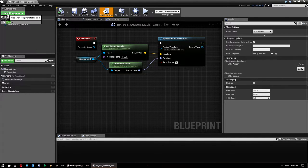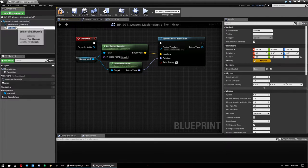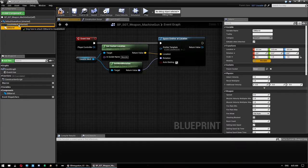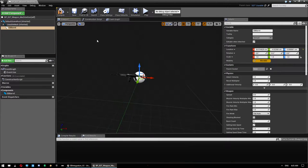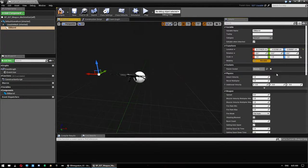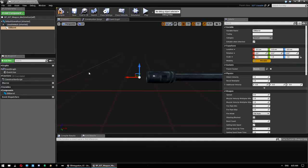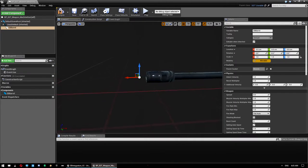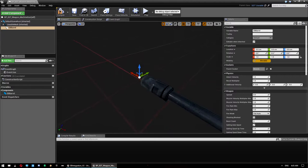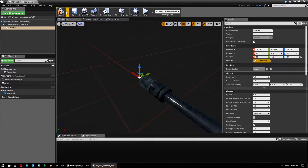We want to add an EB Barrel to the weapon. Click Add Components and start typing EB Barrel. Attach it to the usable mesh — this mesh has a muzzle socket, so attach it to the muzzle socket. Click on the socket, select muzzle, then reset the location. That gives us the correct location and rotation of the barrel, facing away from the gun muzzle.